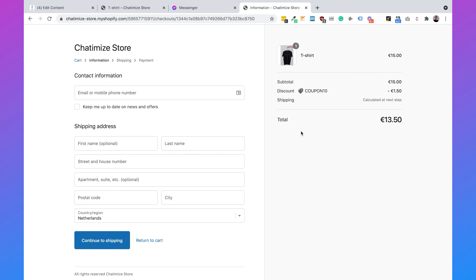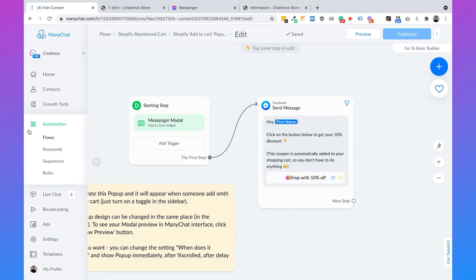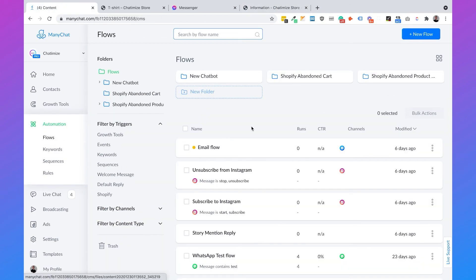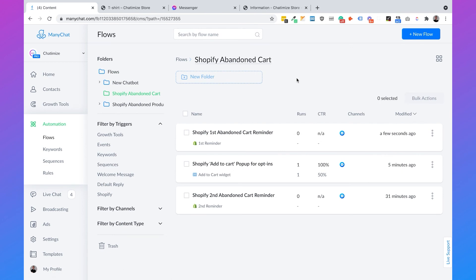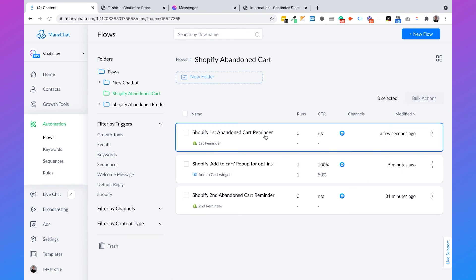So this is working. When someone comes to your product page, a pop-up automatically shows up offering a 10% discount. When the user clicks on it, they go to Facebook Messenger and get their 10% discount. Now we need to create the second part: sending an abandoned cart reminder in Messenger. Let's go back to ManyChat, go to Flows, choose Shopify Abandoned Cart, and select the Shopify First Abandoned Cart Reminder.